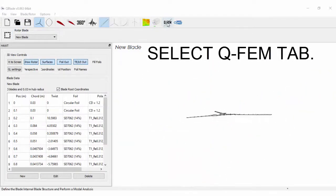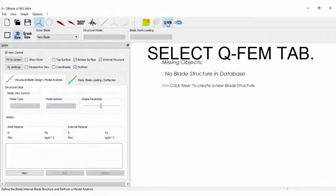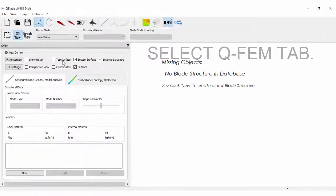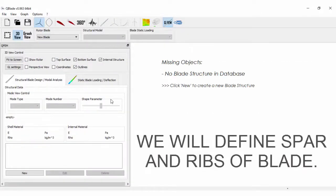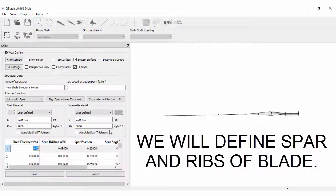Select Q-FEM tab. Here we will define the spar and ribs of blade.